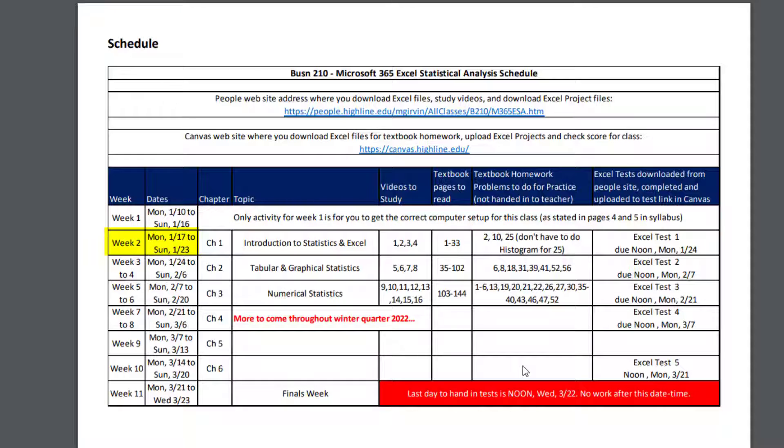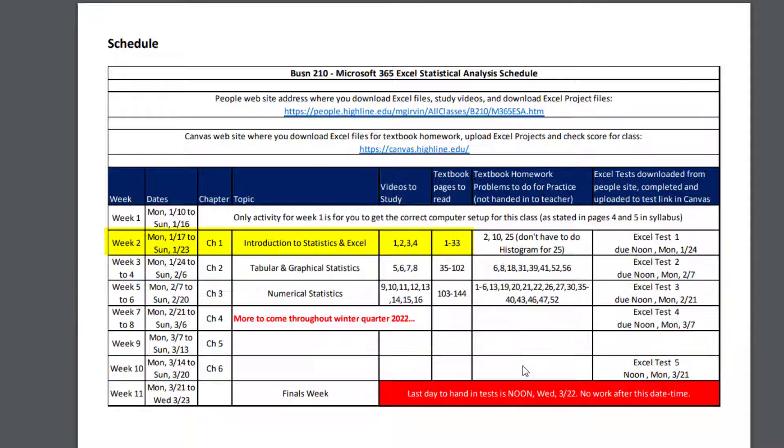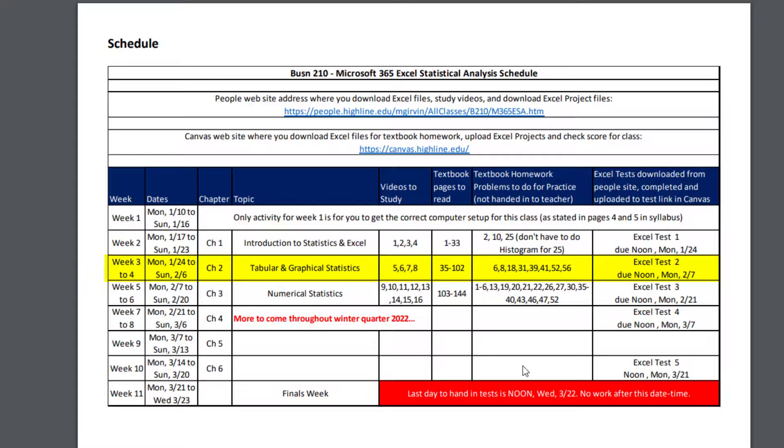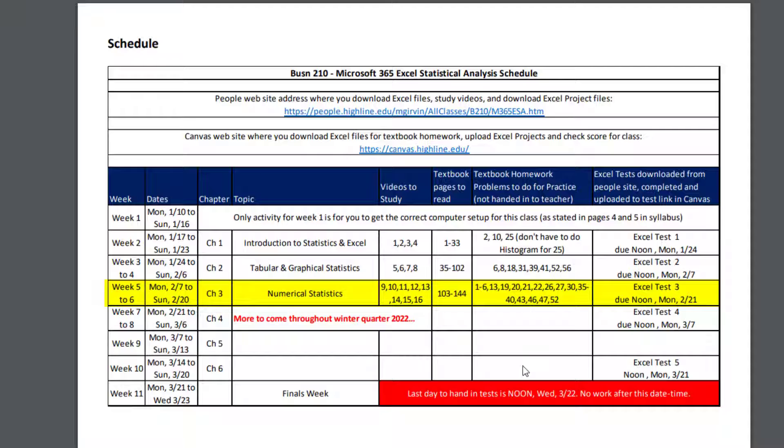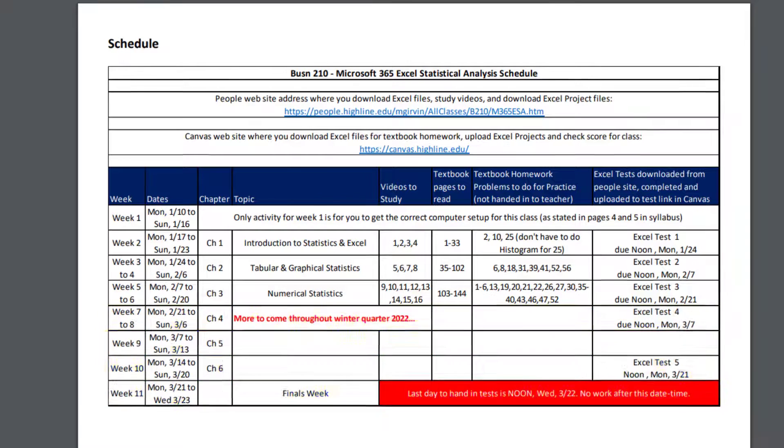Then week two, there's the date, one week. Chapter one, that's what we're going to study. There's the videos, one, two, three, four. There's the pages in the textbook to read. There's the homework problems from the textbook to do. And there's the test listed with the due date. Here's the schedule entry for week three and four. Here's the entry for week five and six. But everything after seven, I haven't created the content yet, so you'll have to check back later for more fun topics.